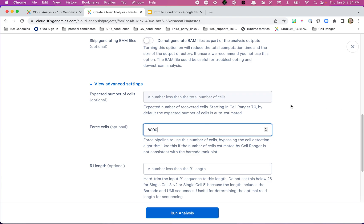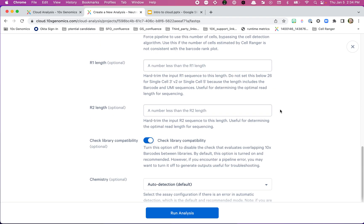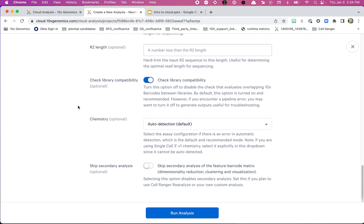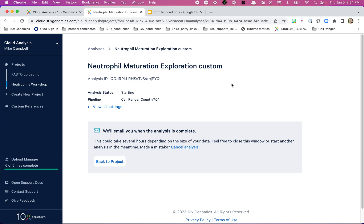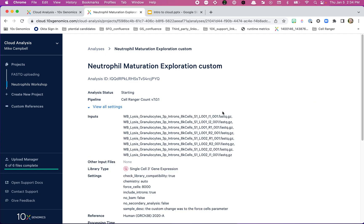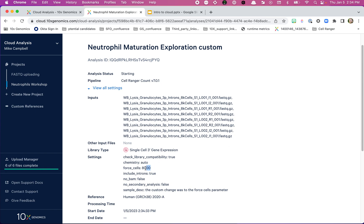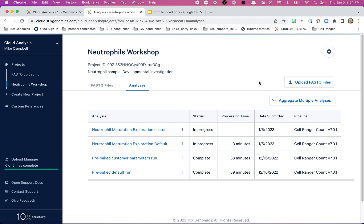You'll see where we got the 8,000 number from in one of the later videos when we go through QA and make comparisons between our default run, really looking closely at the results. There are a lot of other parameters we could change but we're not going to. We're going to hit Run Analysis. We get the same confirmation page, and viewing the settings confirms that force cells is set to 8,000. Then we go back to our analyses.